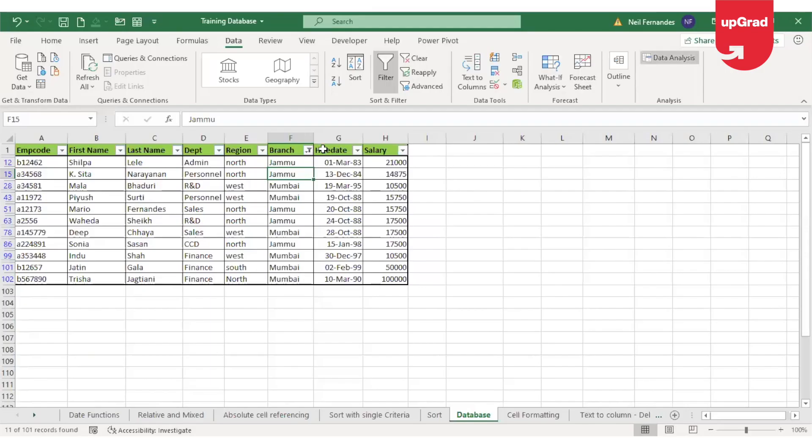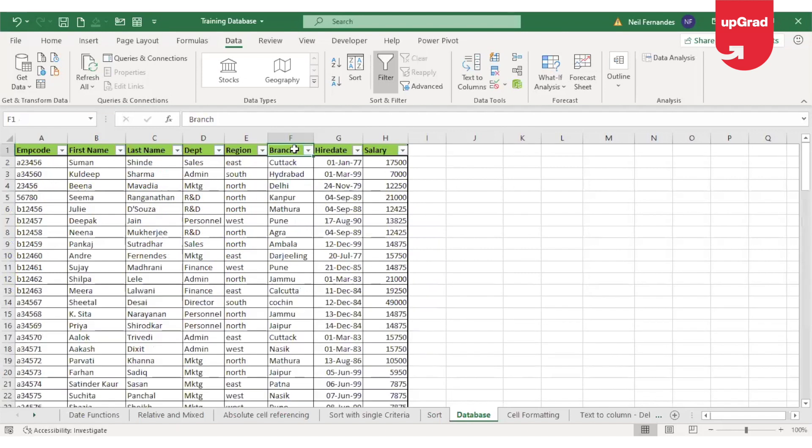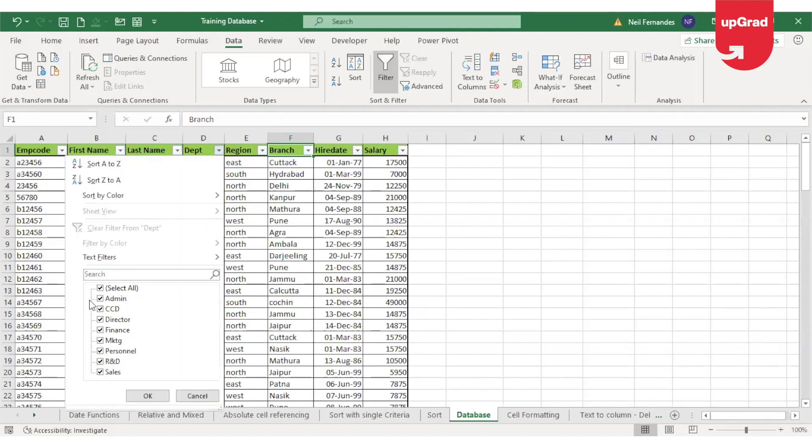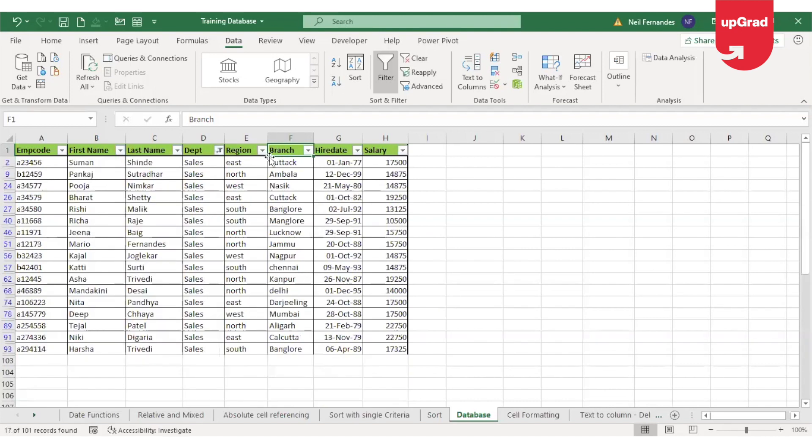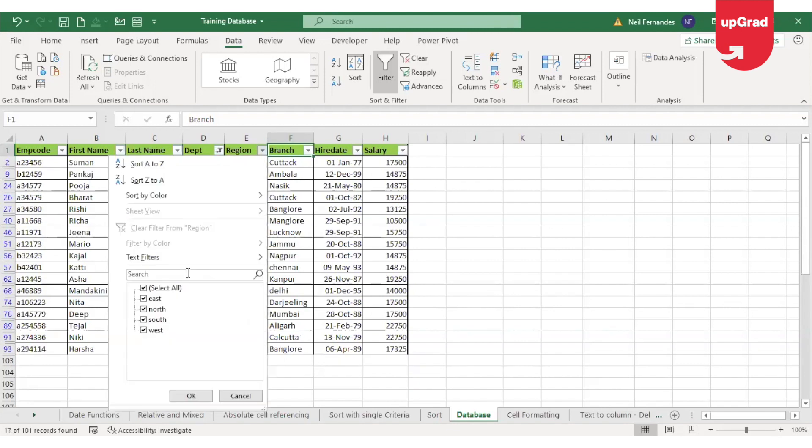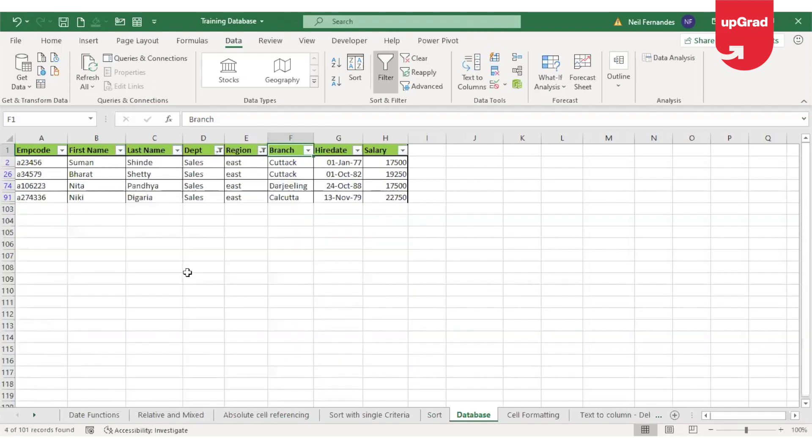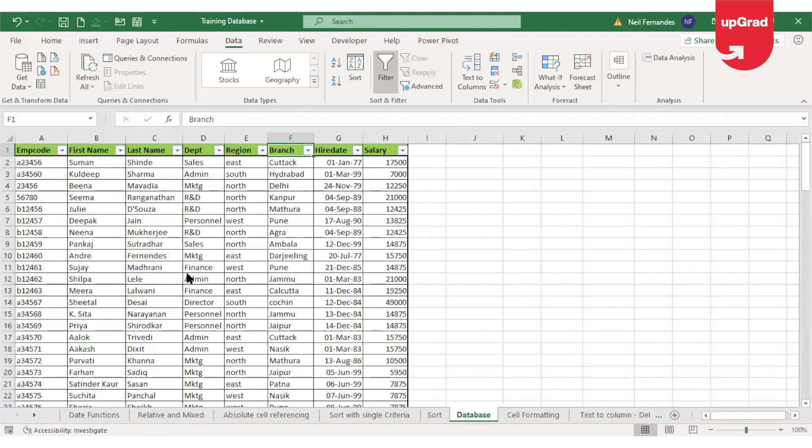This was about how you filter the data with just one column. But if you want to filter the data for two columns, for example, if I want to identify sales department and East region, I can easily enter the sales data in the search box and click on OK. And in the region also, I can enter East and it will give me the data for sales and East. All the rest of the data will be hidden. So, this is how you perform the simple filter function in Excel.